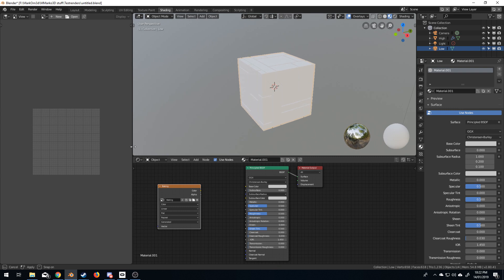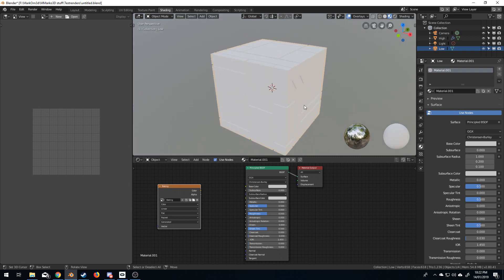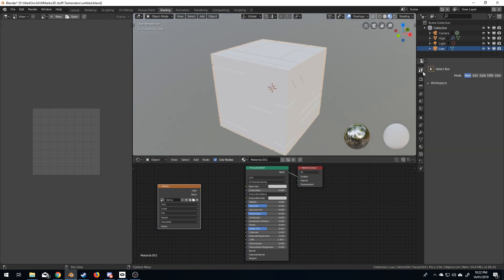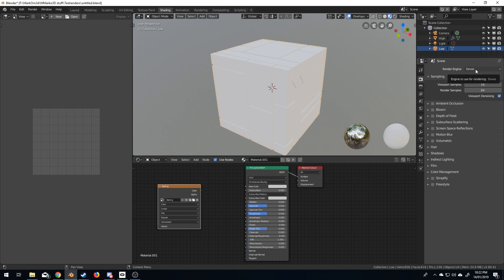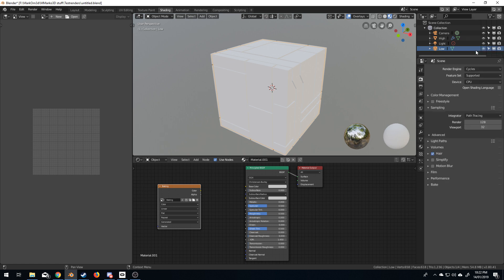All right. So, first thing we're going to do is let's bake the normal first. The reason why I'm not baking the color, because we don't have any color. It's fairly simple. Now, at the moment, down here, we do not have baking. Simple reason, we are in Eevee. Eevee does not have baking at the moment. So, we're going to change from Eevee to cycles. And now, we've got baking again.